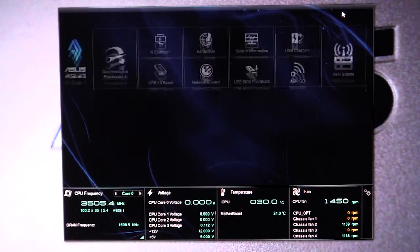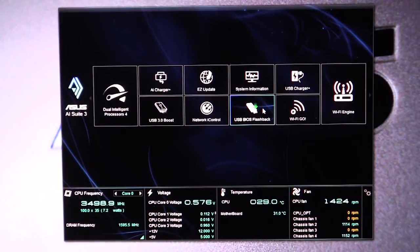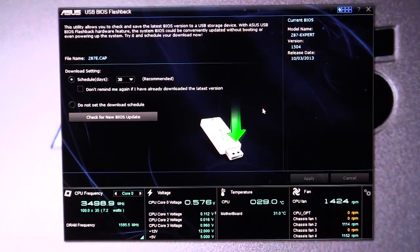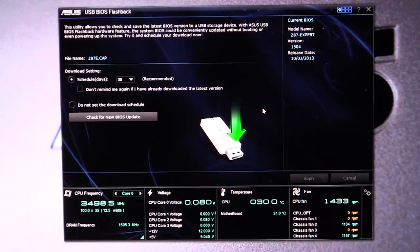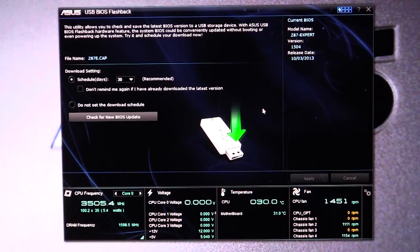And then we have USB BIOS flashback. What this does is this will allow you to easily update your BIOS, but on top of that, it will schedule BIOS downloads as they come out and automatically update your BIOS without you having to do a single thing.